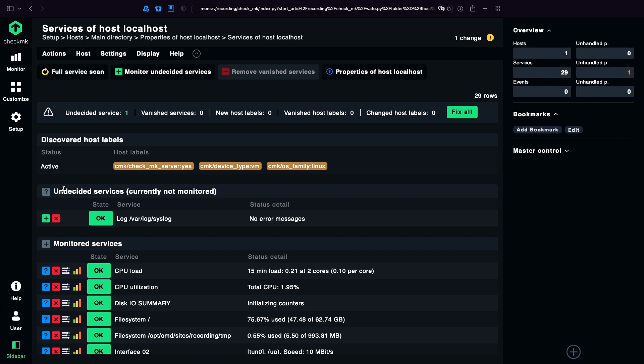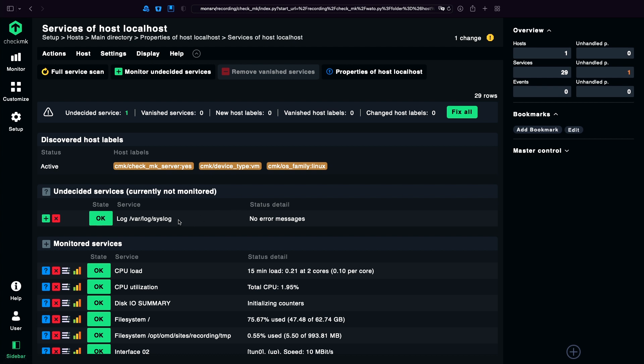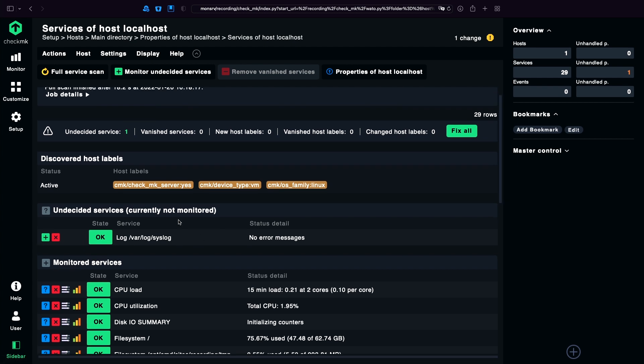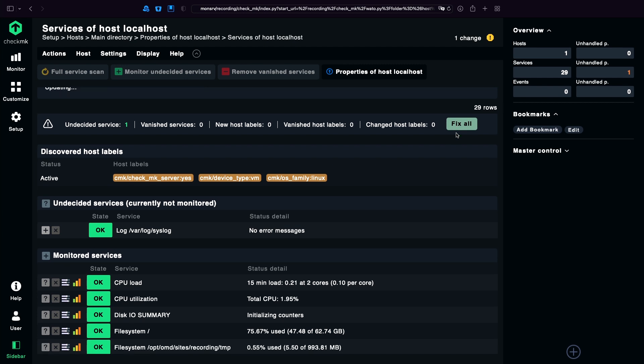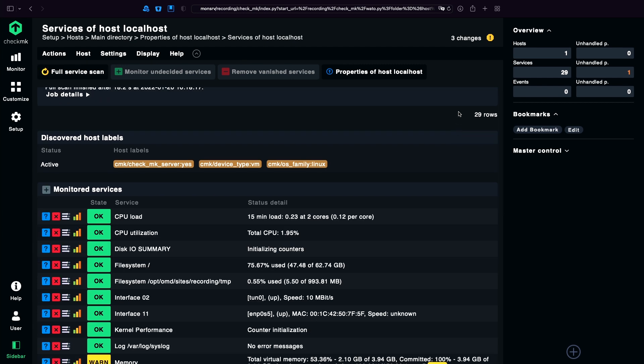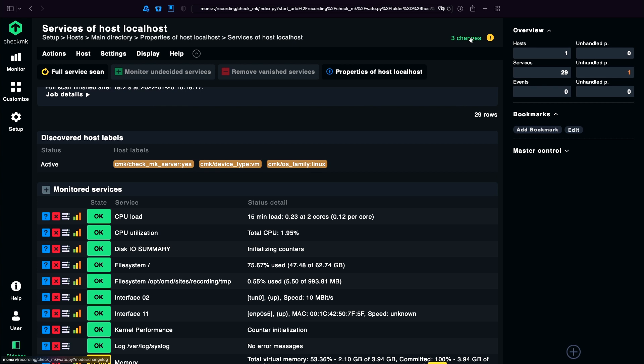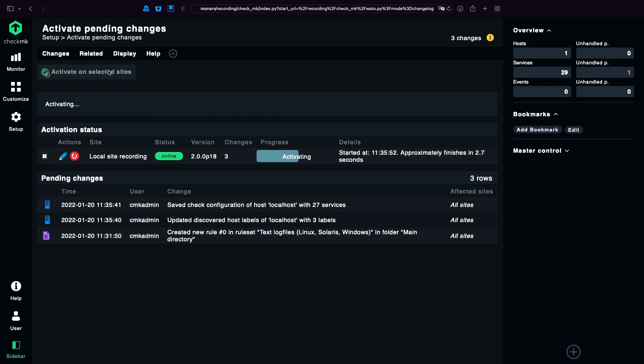Checkmk already found my syslog here. I'm using fix all to edit. And I'm going to activate my changes.